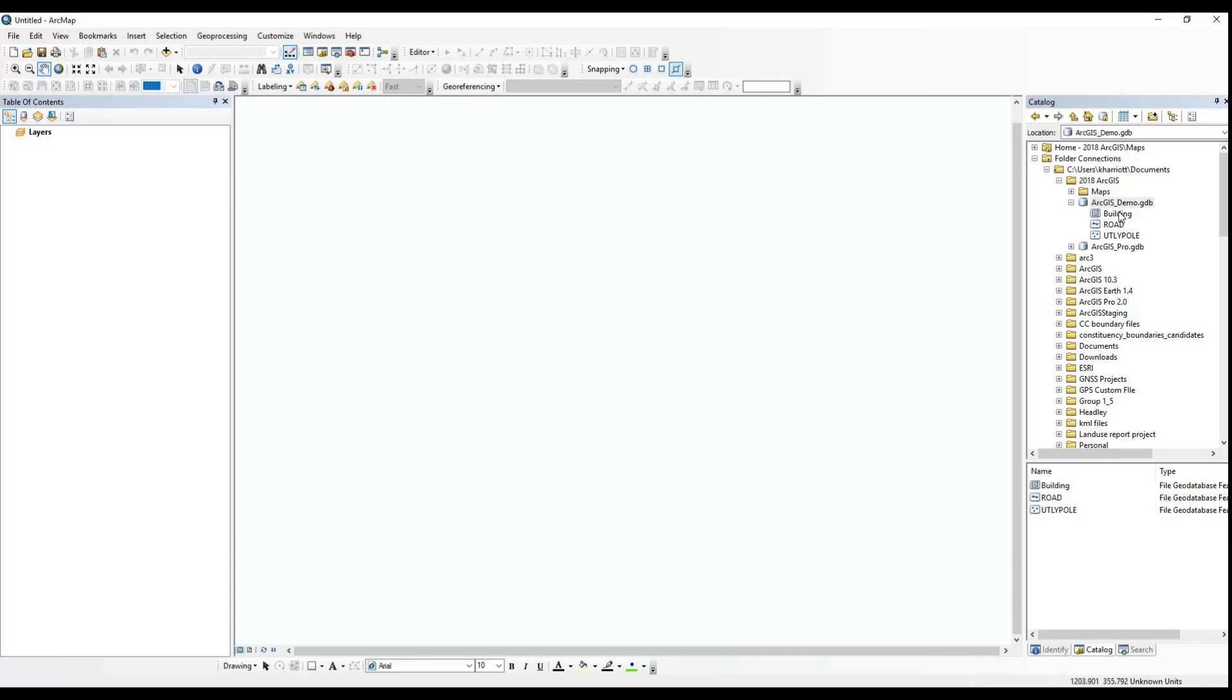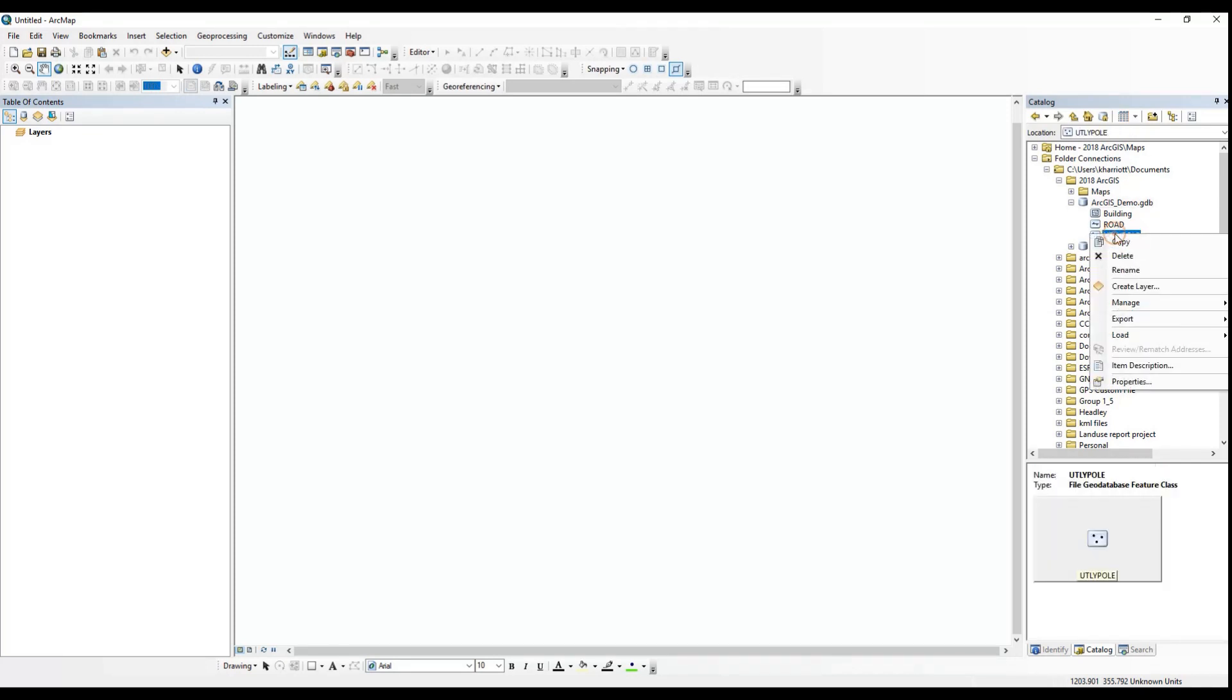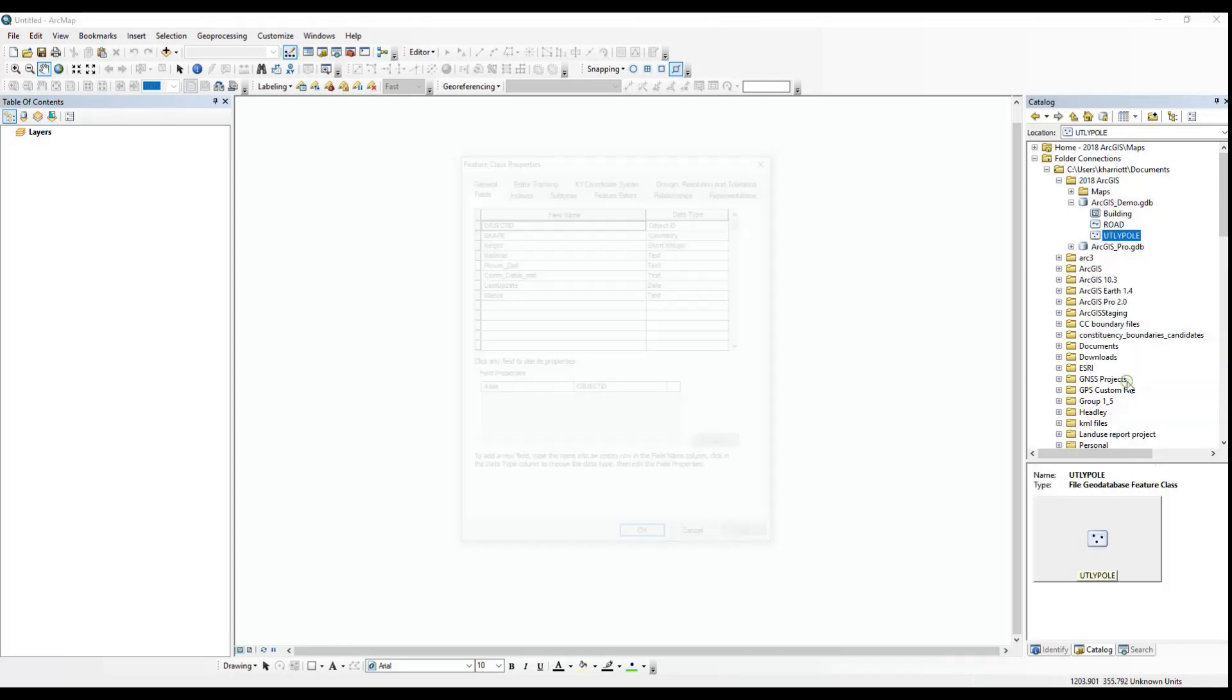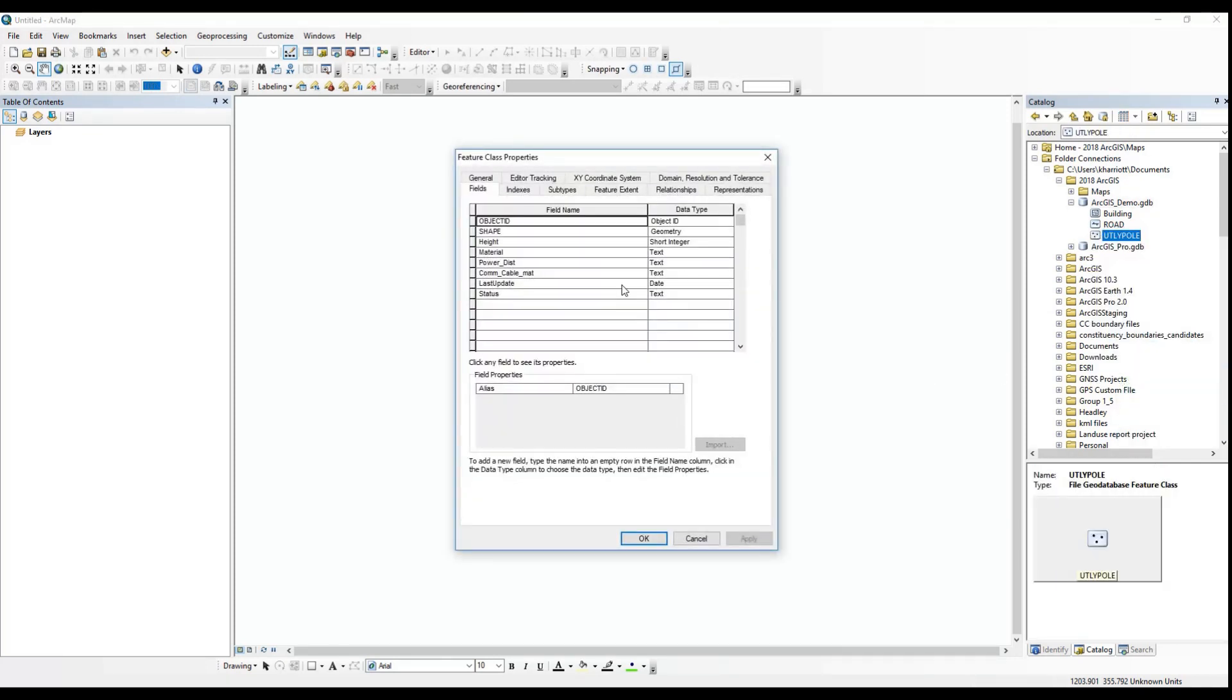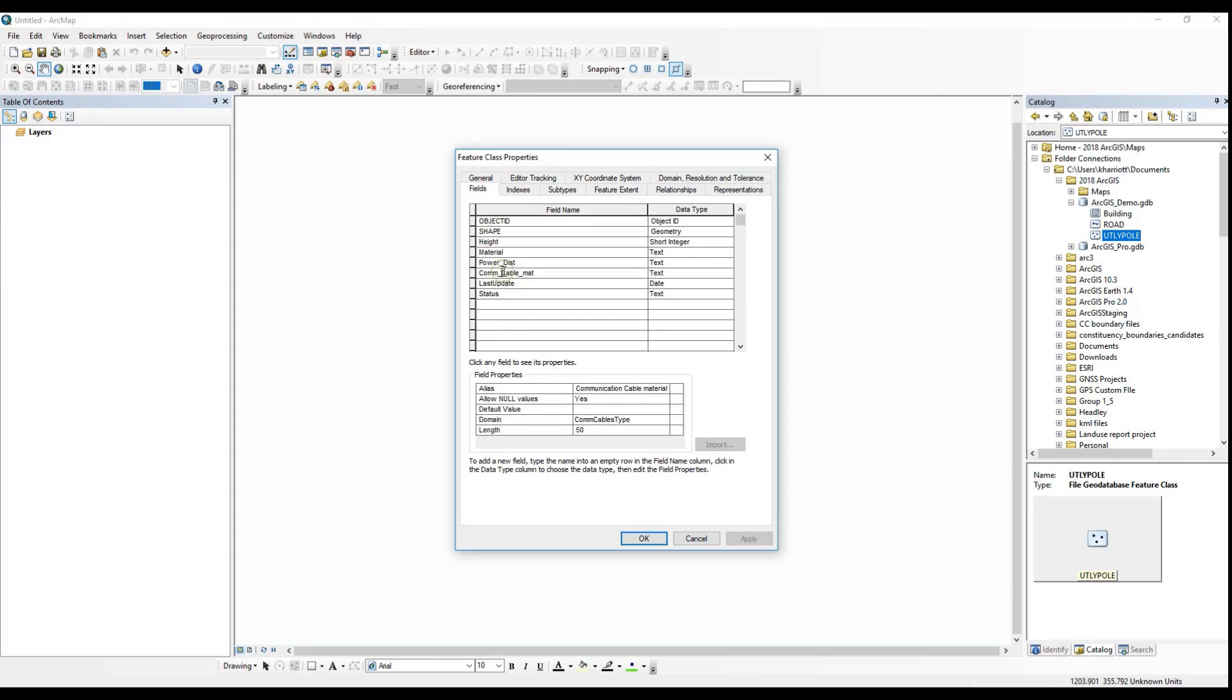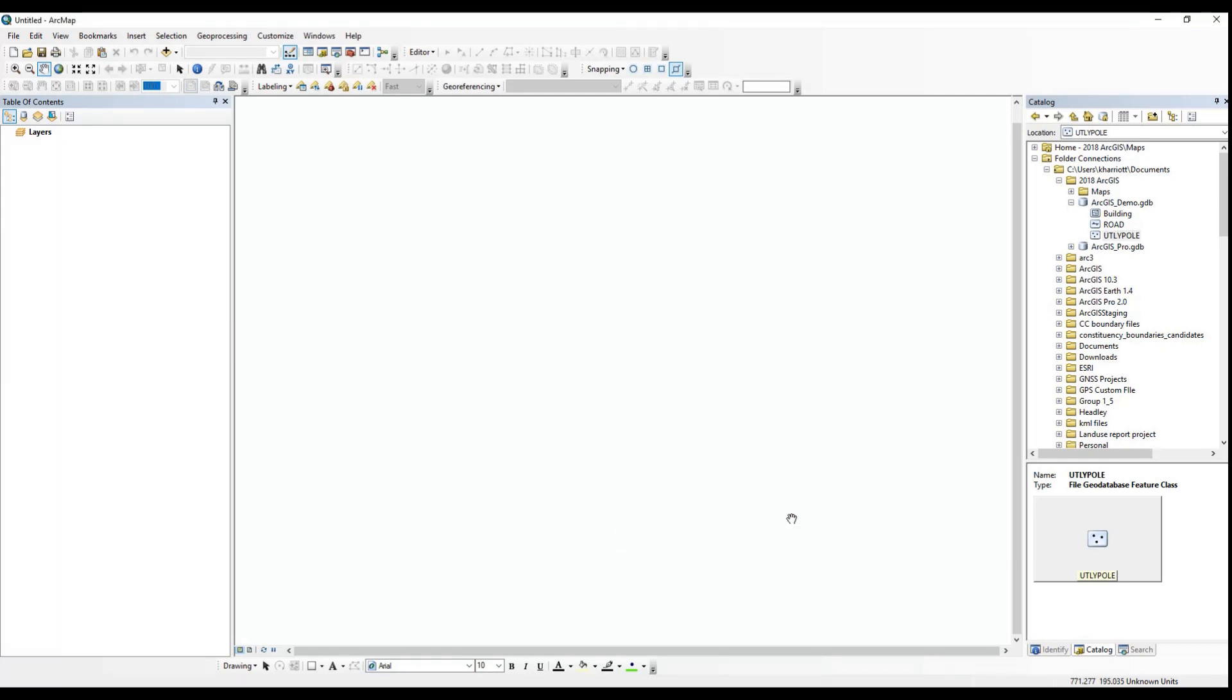Now here's an optional step. You can set mandatory data collection for certain attributes of a feature by disallowing null values in the fields tab of a feature class's properties as you can see there. This allows you or your field team to ensure a certain attribute is collected in the field.